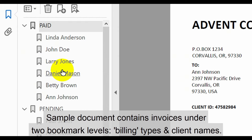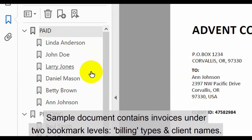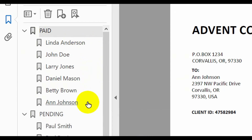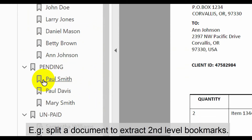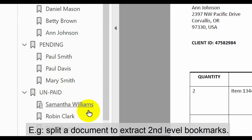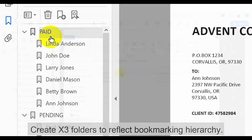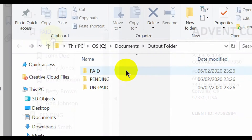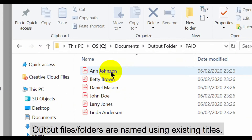The sample document we'll use to demonstrate this contains invoices under two bookmark levels: billing types and client names. In this example, we'll extract the second level bookmarks. These will be placed in three folders to reflect the bookmarking hierarchy in the PDF. All output files and folders will be named using the existing titles.